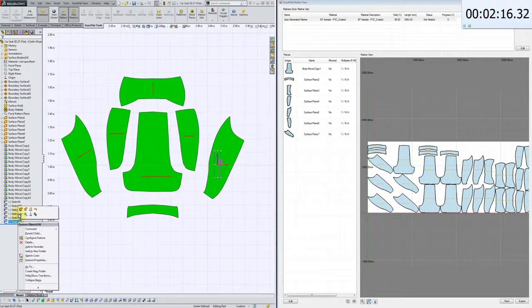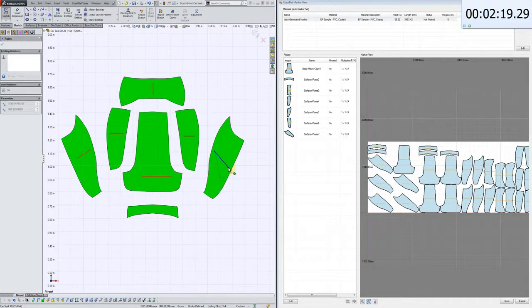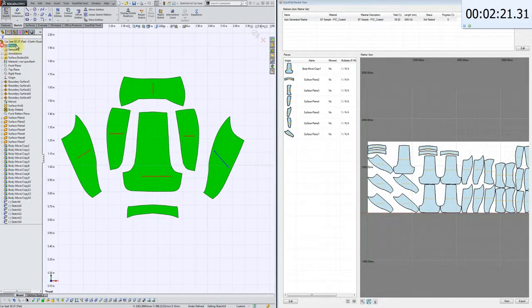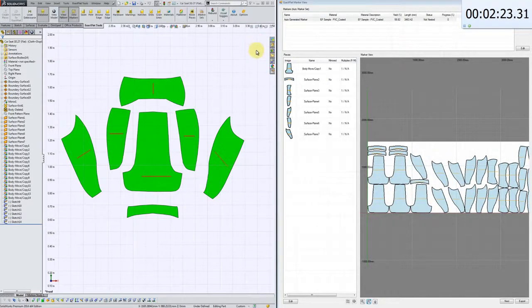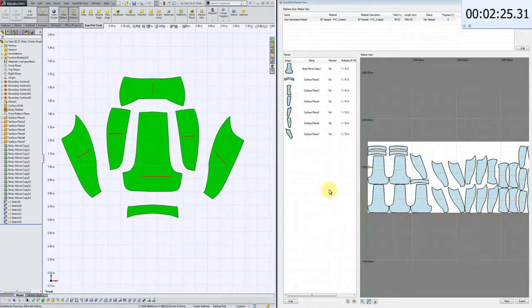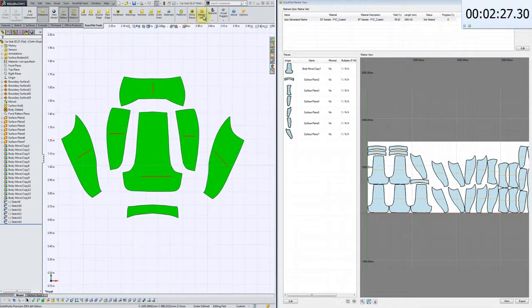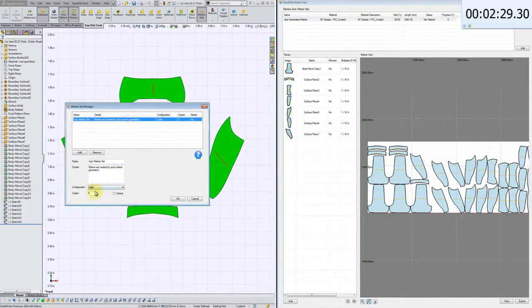So you can see that if we have fabrics with a nap or with a grainline feature, it's very easy to associate grainlines to CAD geometry, and very, very easy to update them.